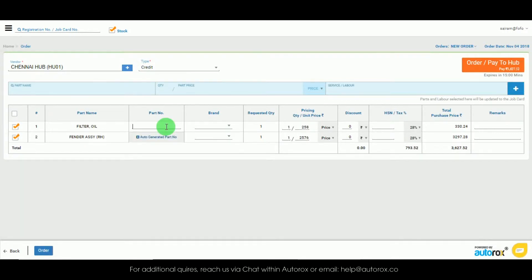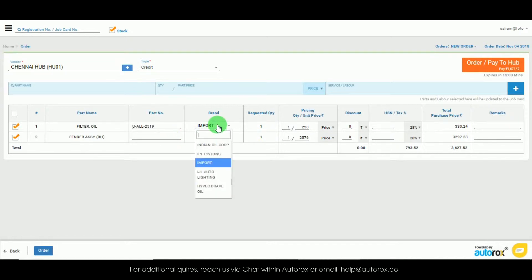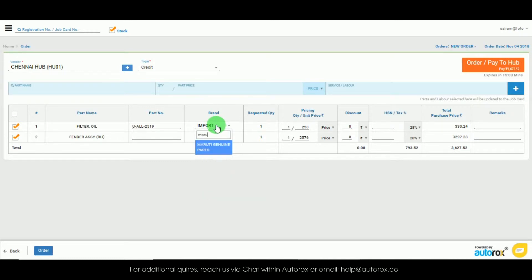After you have entered all the parts that you wish to order, we will now enter the part number and select the brand for those particular parts.